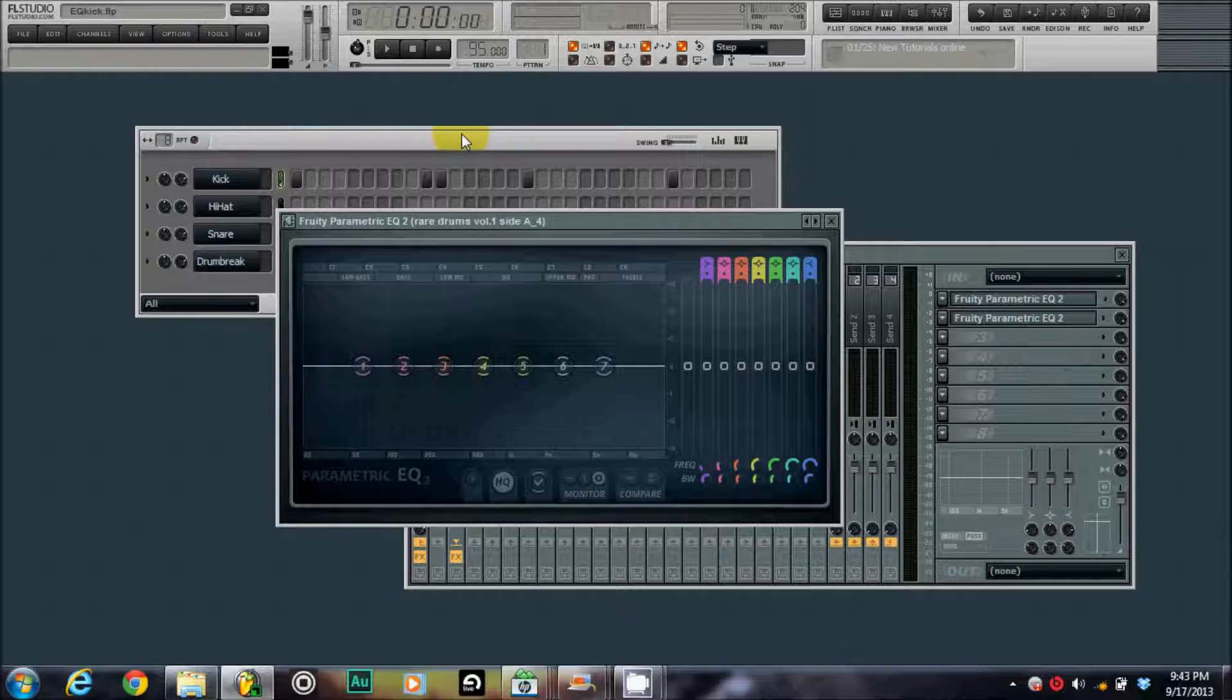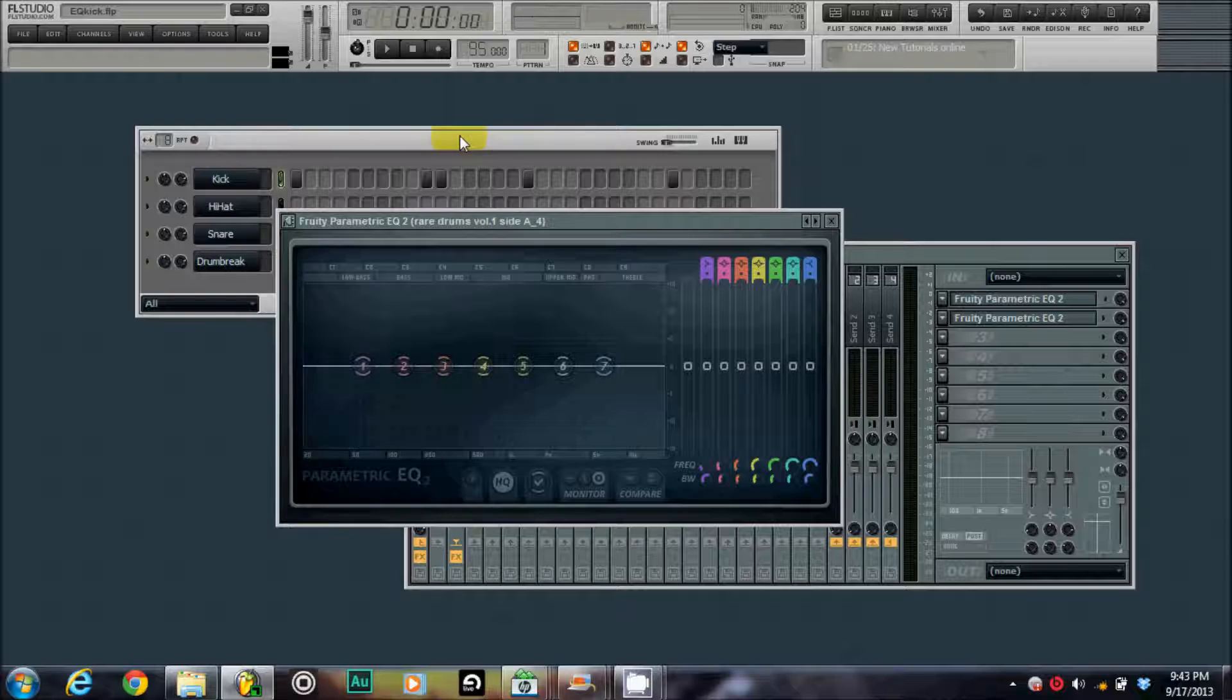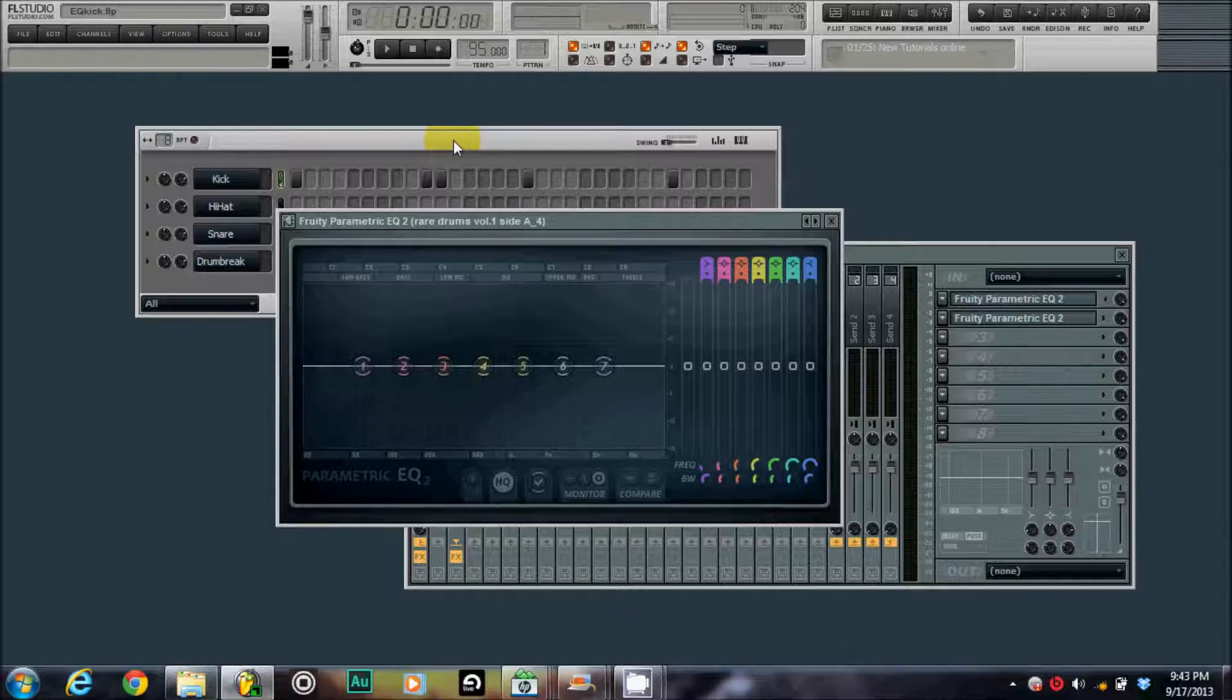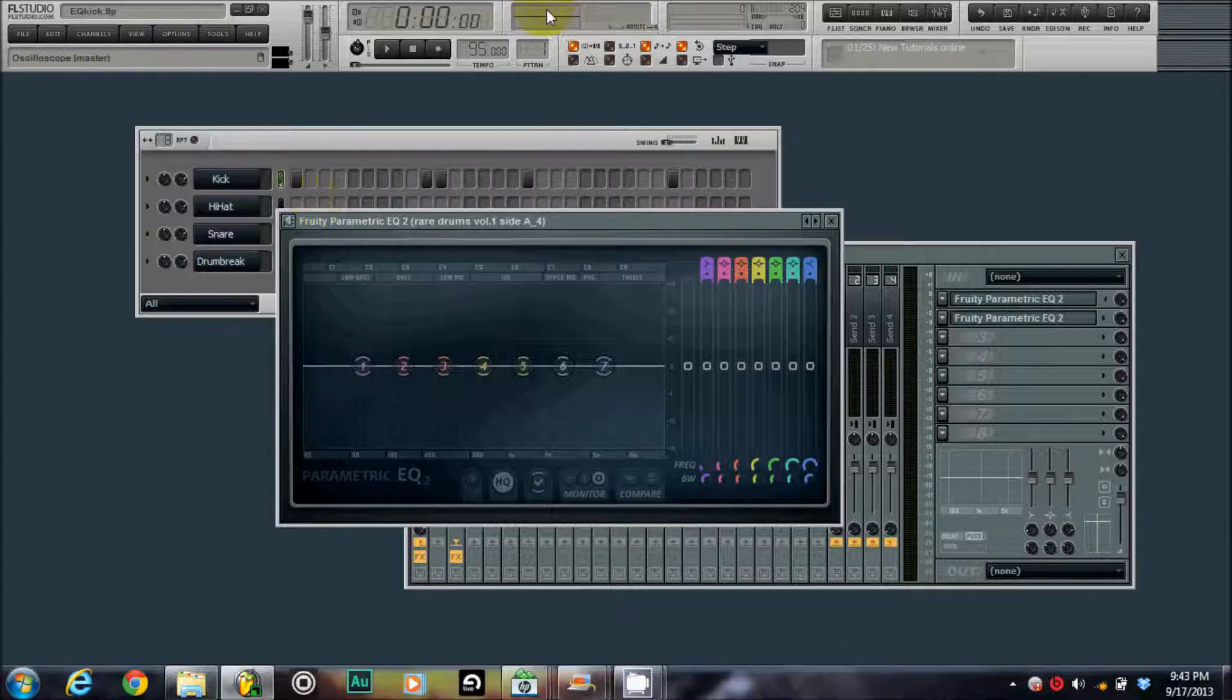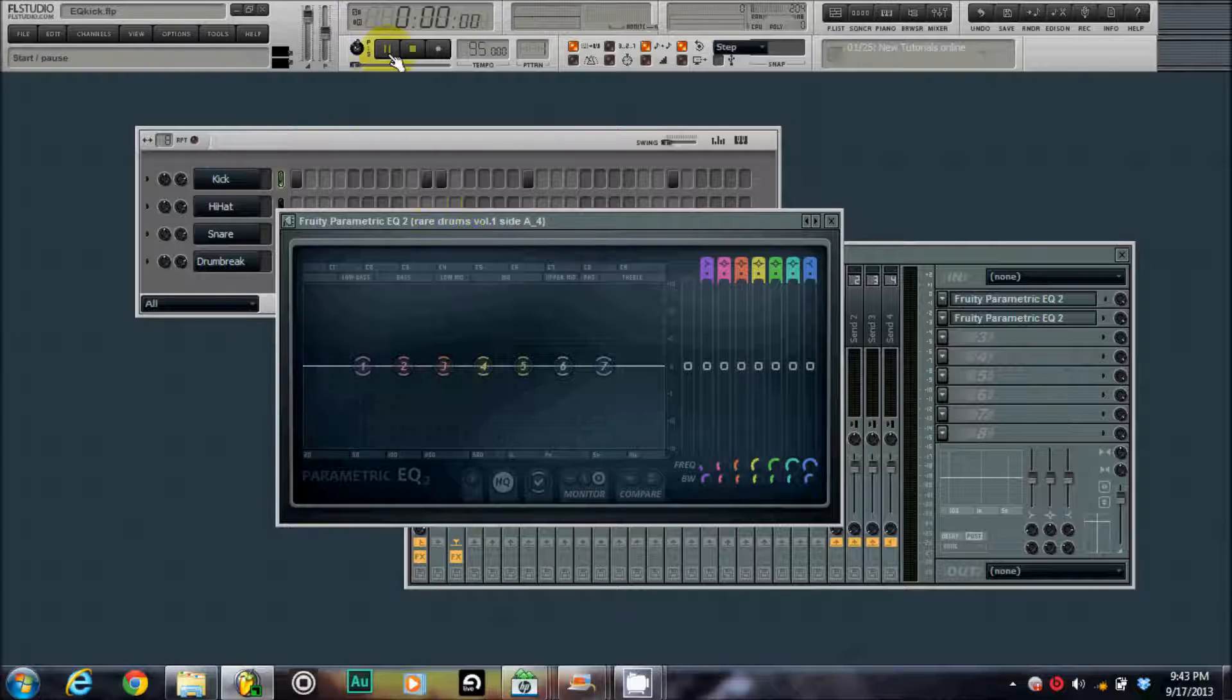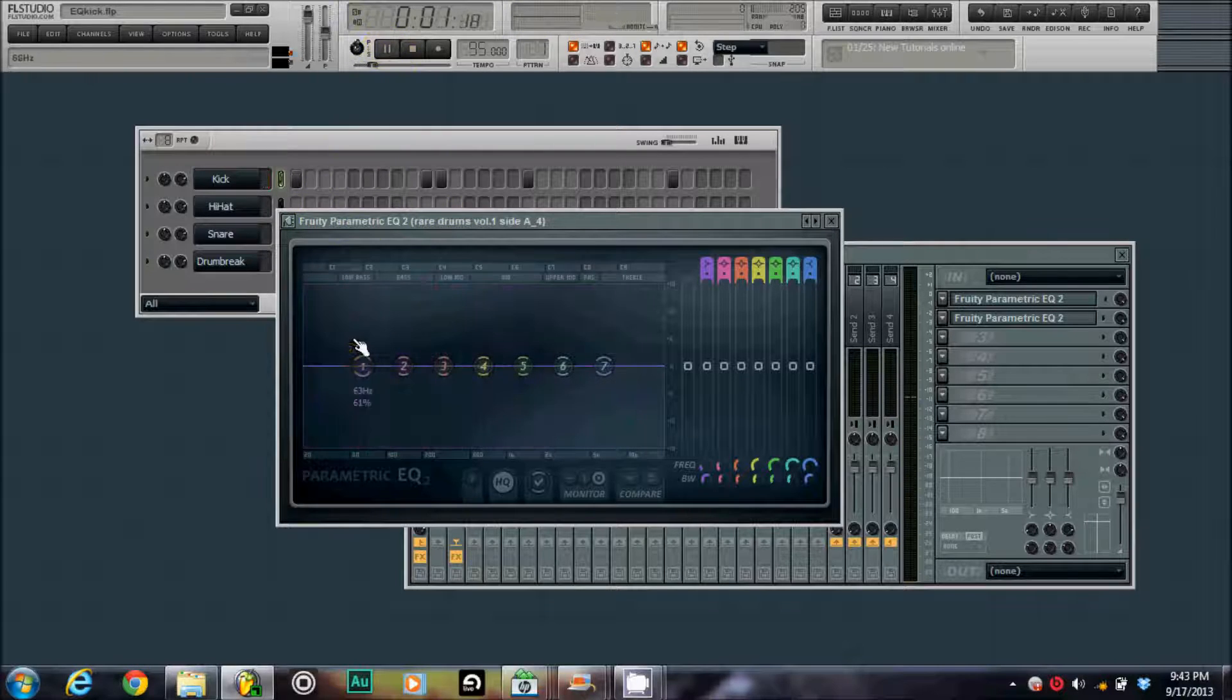Usually you don't do that until you're starting to actually mix and get the beat more finalized. You don't really do that in the beginning. At least I don't. So, go ahead and get into it.